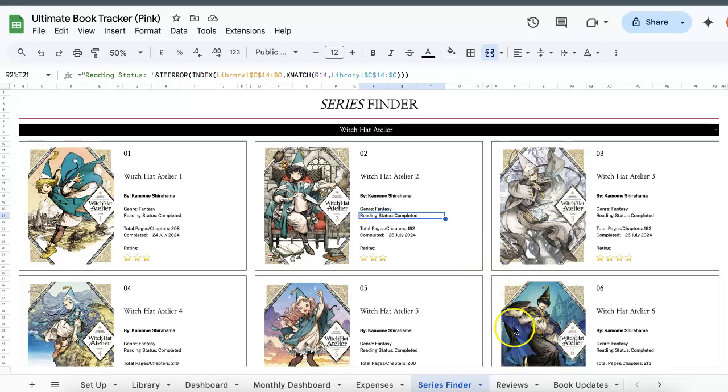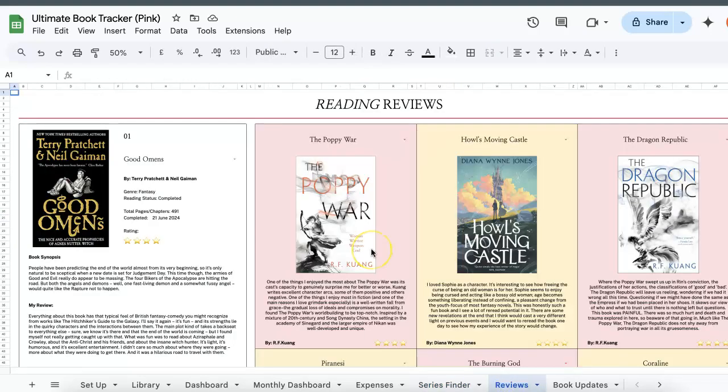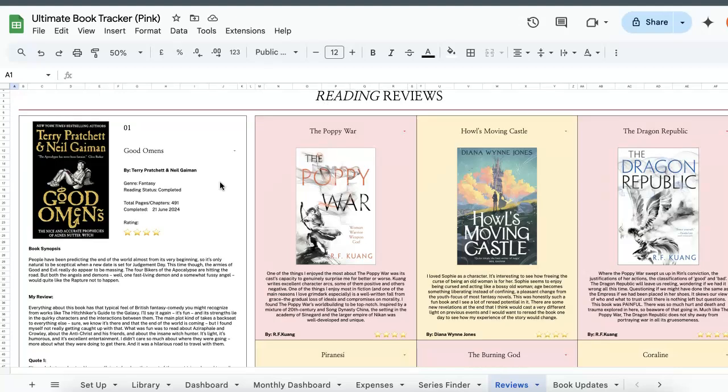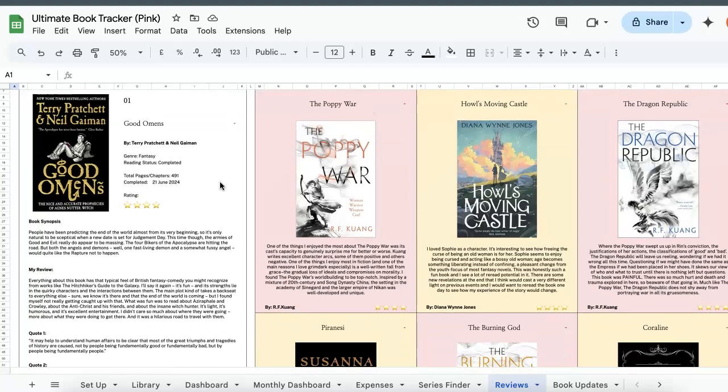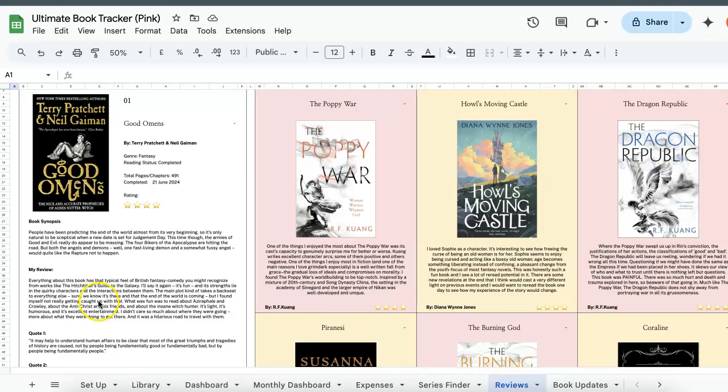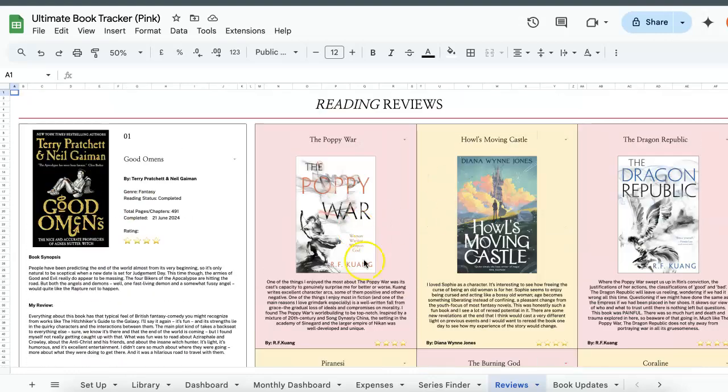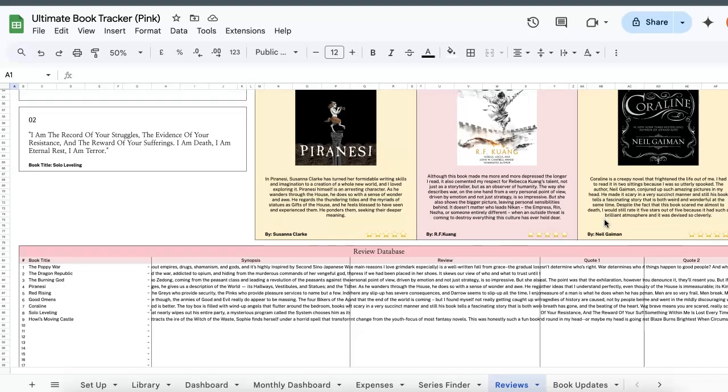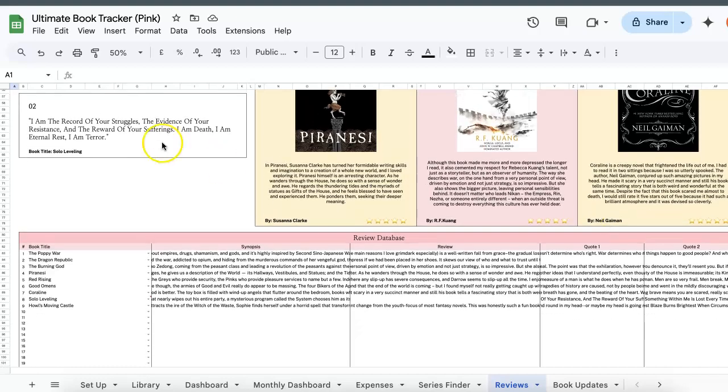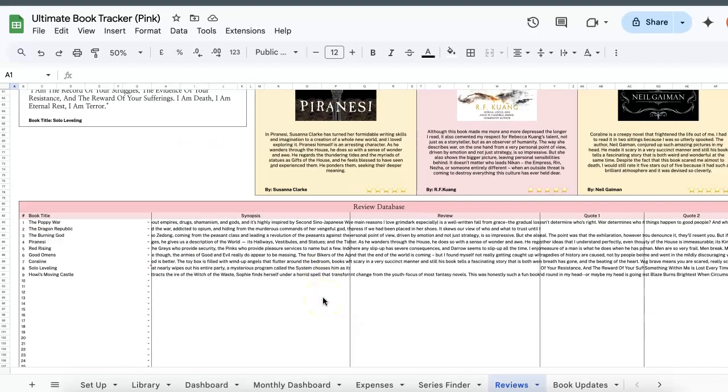So moving on to reviews. There are four parts to this. One is a detailed book search that will show you not only your different genres, your reading status but synopsis, review and quotes. Second one is the mini gallery which you can see on the right. A quote search as well as the review database.